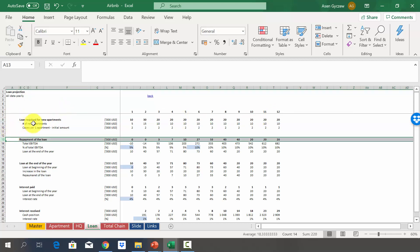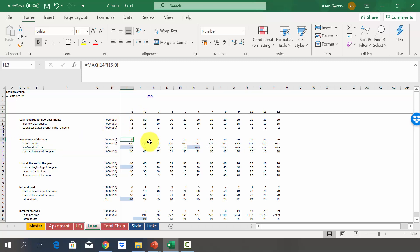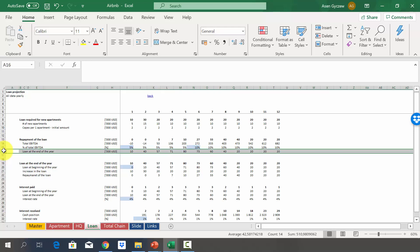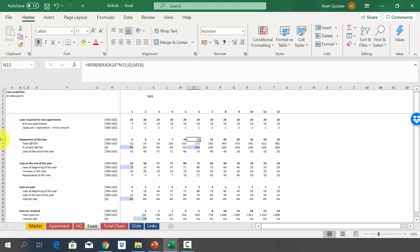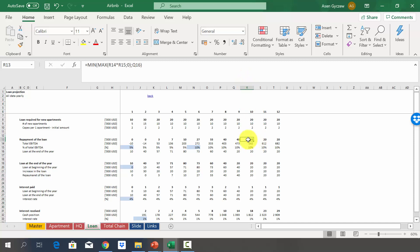In row 13 we model loan repayment based on a certain percentage of EBITDA. Initially we have negative EBITDA so nothing is repaid; repayment starts in year three and grows through year eight. The repayment percentage starts at 5% of EBITDA and rises to 10%. The loan repayment cannot exceed the outstanding loan balance, so in year 10 we repay as much as we take — meaning from year 10 onward we're generating enough cash to repay everything.